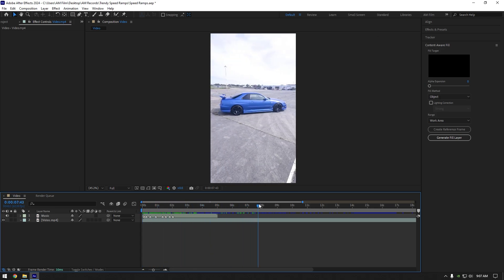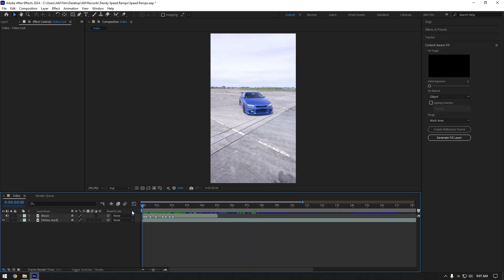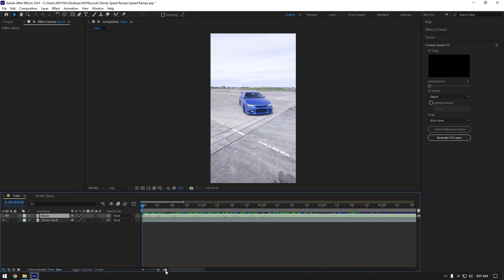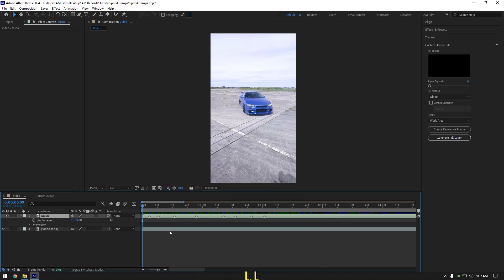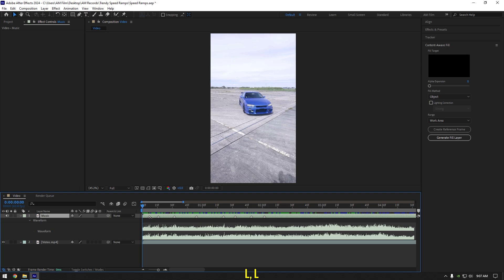First what we will need is a long video something like this and a sound from Instagram. I have both on my timeline and now let's select music layer and hit L button on your keyboard twice to open waveform.